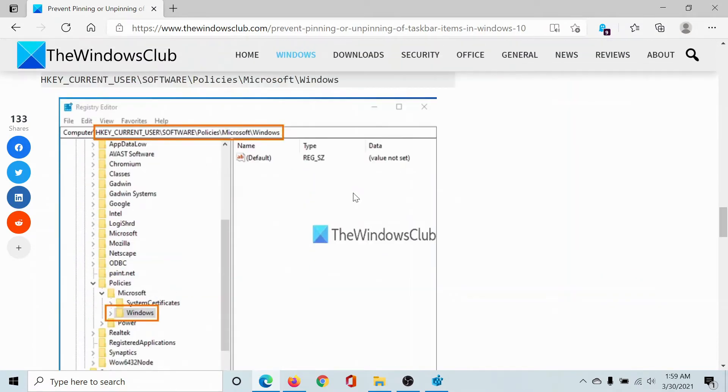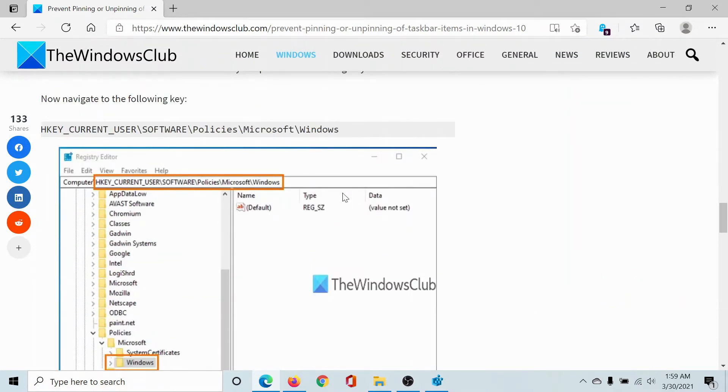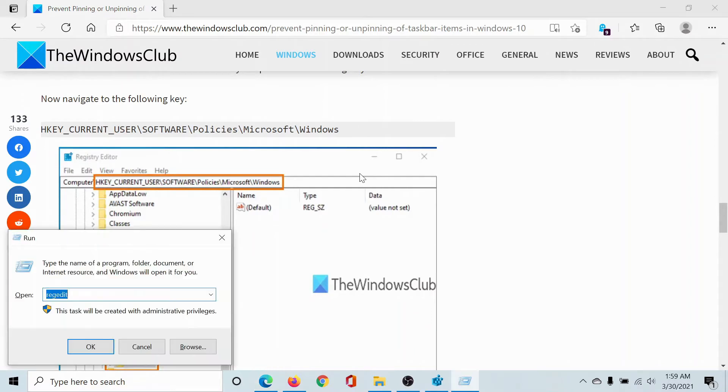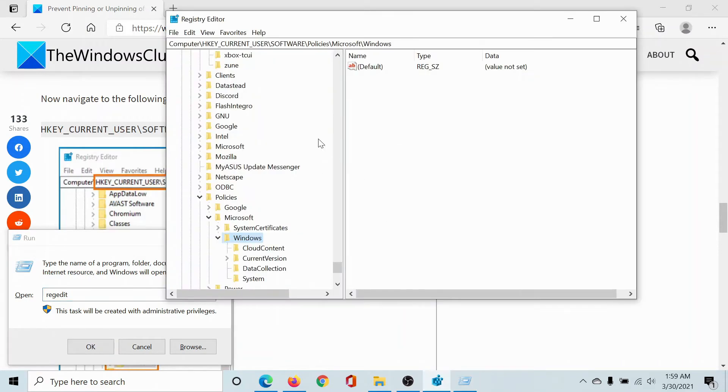this registry level fix. Press the Windows key and R button to open the Run window. Type the command regedit and hit Enter to open the Registry Editor window. Now go to